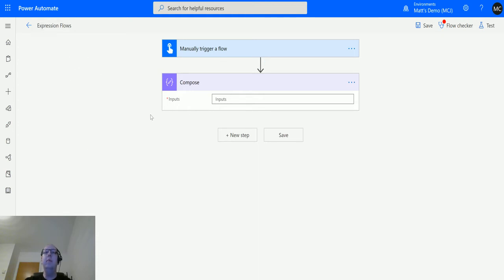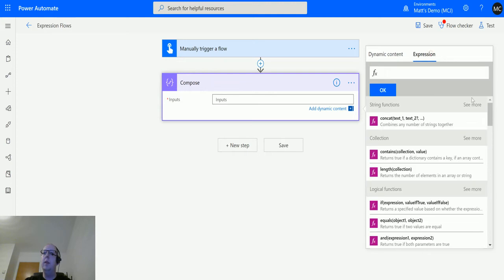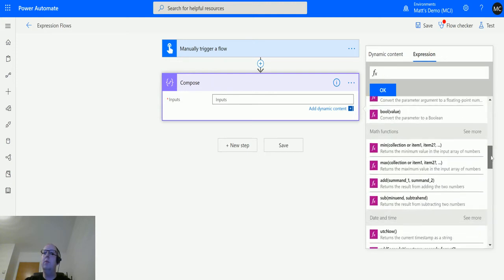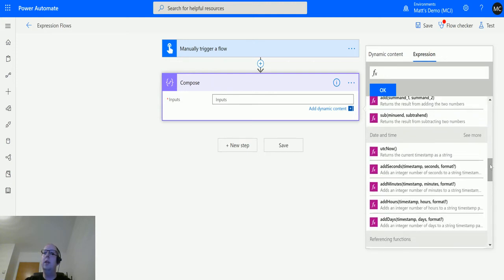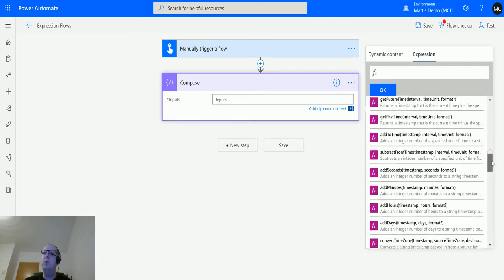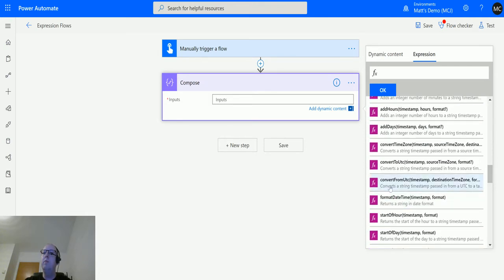We're in Power Automate here. We have a manual trigger flow and we have our compose action for testing. Clicking to the inputs, I can go across to expression and scroll down until we get to the date and time functions and we'll click on see more, and then we can scroll down until we get this one, convert from UTC.